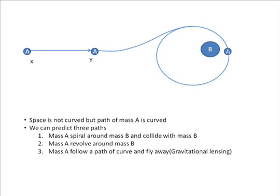Here, we can observe that there is no bending of space. But still, the mass A took a path that is curved with respect to time. So we call it curvature of space-time but it doesn't mean the space is curved. It's the path of the body revolving around that is curved.